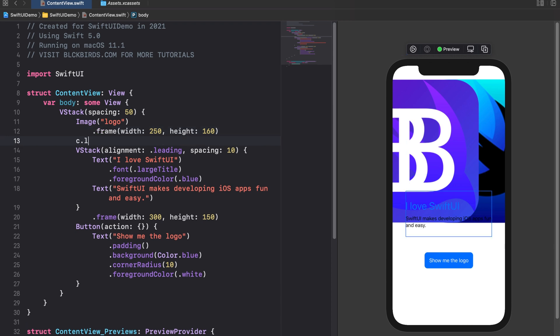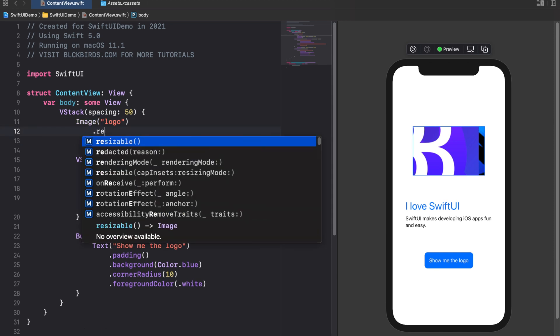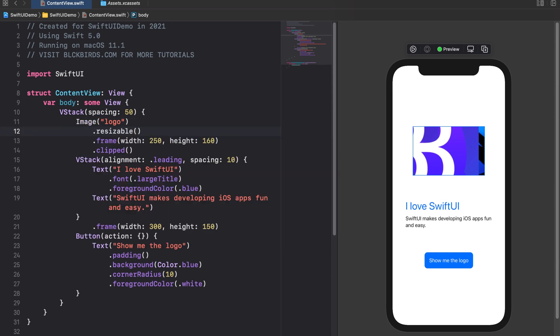In order for the image to not exceed the frame we have to add a clipped modifier. The clipped modifier cuts out the area of the view that exceeds the specified frame. Next we need to resize the image so that it fits into the frame. However we want to achieve this without distorting the dimensions of the original image. To change the scaling of an image we must use the resizable modifier first. The resizable modifier must be applied to enable changing the scaling of an image. It is important that the resizable modifier is the first modifier of the image view.